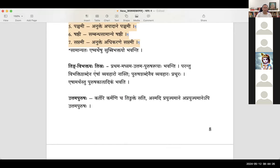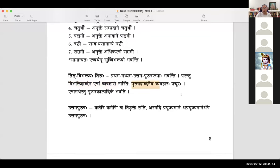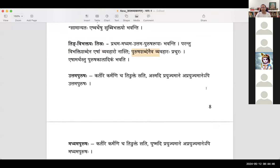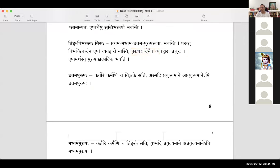Next is ting vibhaktayaha, tisraha — ting vibhakti has three: prathama purusha, madhyama purusha, uttama purusha. However, vibhakti shabdena esham vyavaharaha naasthi — we do not use the word vibhakti for ting vibhaktaya ha. We use the word purusha for it — purusha shabdenaiva vyavaharaha prachuraha.